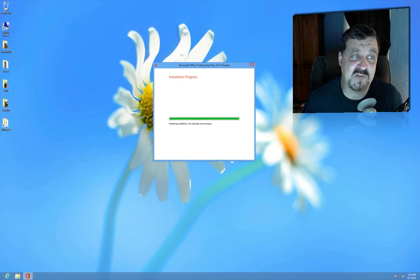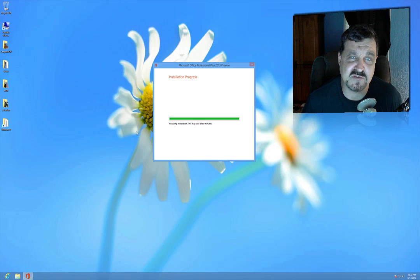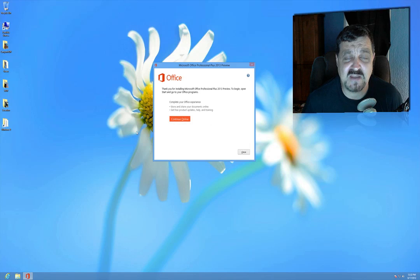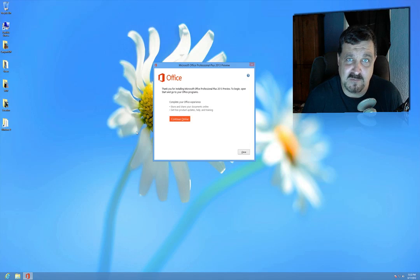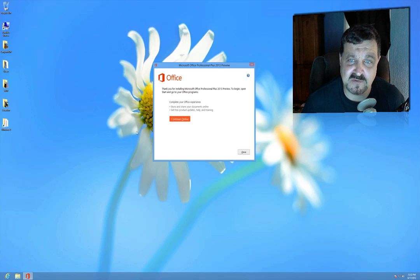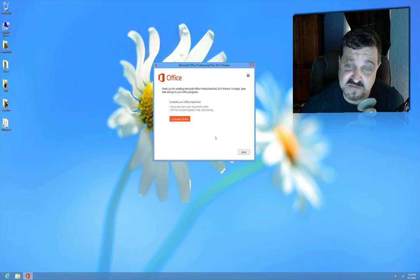I'm having a ton of trouble just doing little things like getting my pictures to be seen, but I am running this in a virtual machine — and if you don't know what that means, don't worry about it. Anyway, the Microsoft Office Professional Plus preview is installed.